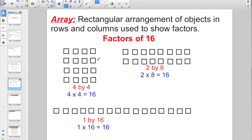Rows go left and right; columns go up and down. If I wanted to show the factors of 16, one factoring is four times four, so I could make an array that's four by four — four rows of squares going across and four columns going up and down. Another way to factor 16 is two times eight, so I'd have two rows with eight. Or one times 16, which gives just one row with 16 squares. Just like with regular factors, if you have two times eight, you don't need to also build an array for eight by two — focus on each unique arrangement.